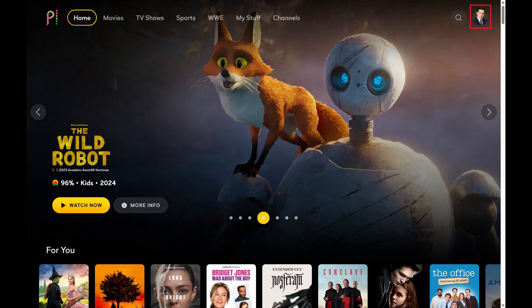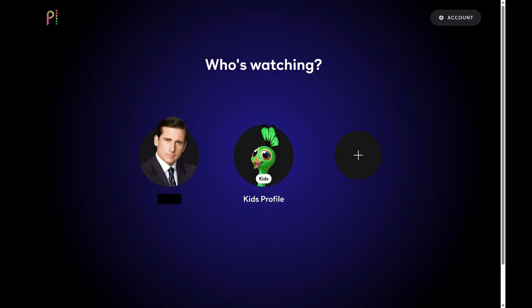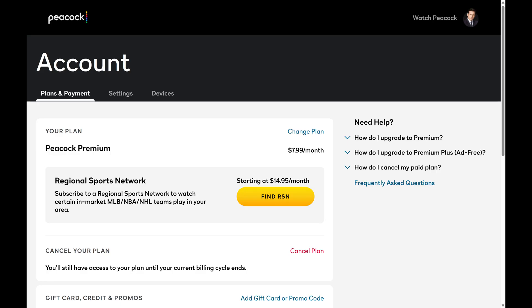Step 2. Click your profile icon on your Peacock TV home screen. You'll land on the Who's Watching screen. Step 3. Click Account. Your Peacock TV account screen is shown.